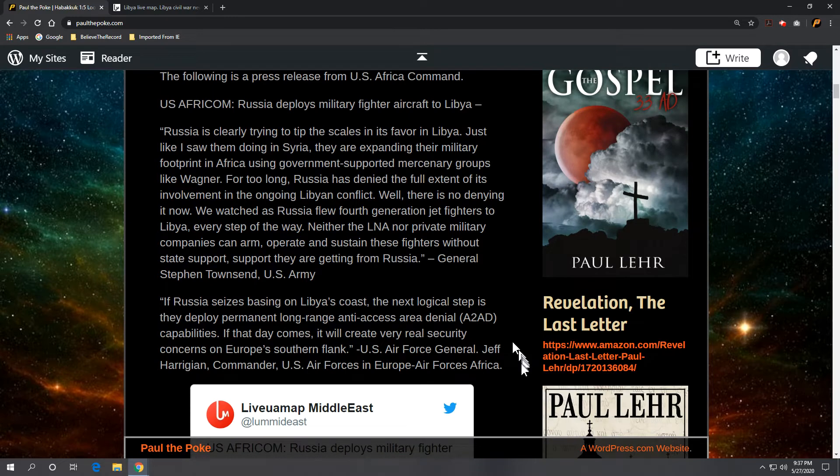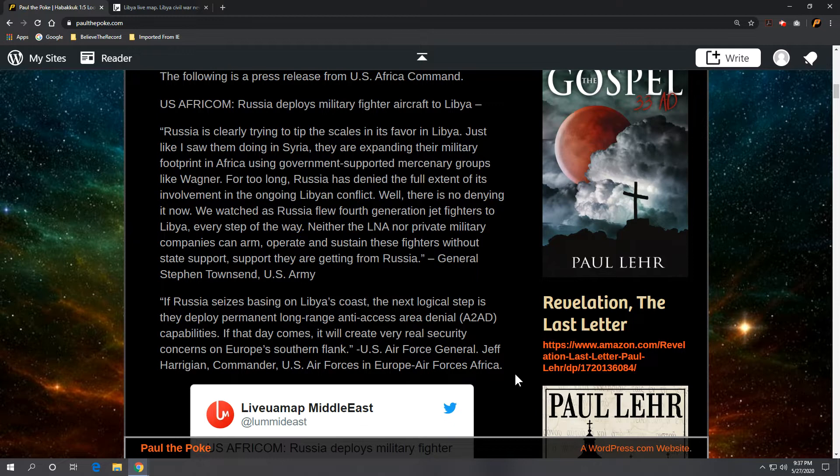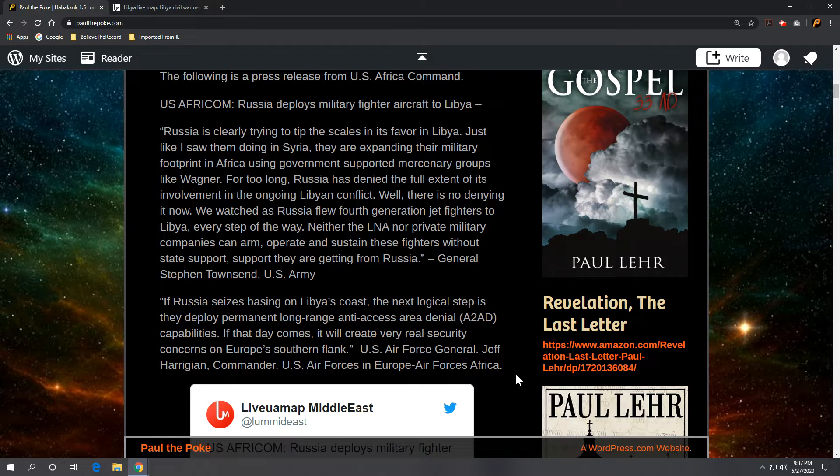Also, we get another comment. This is from United States Air Force General Jeff Harrigan. And he is the commander of United States Air Forces in Europe slash Air Forces Africa. And he makes the following comment. If Russia seizes bases on Libya's coast, the next logical step is they deploy permanent long-range anti-access area denial capabilities. If that day comes, it will create very real security concerns on Europe's southern flank. And again, that's United States Air Force General Jeff Harrigan, commander, U.S. Air Forces in Europe and Air Forces Africa.